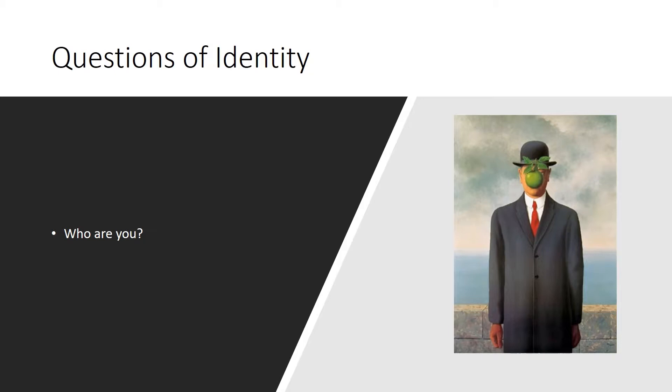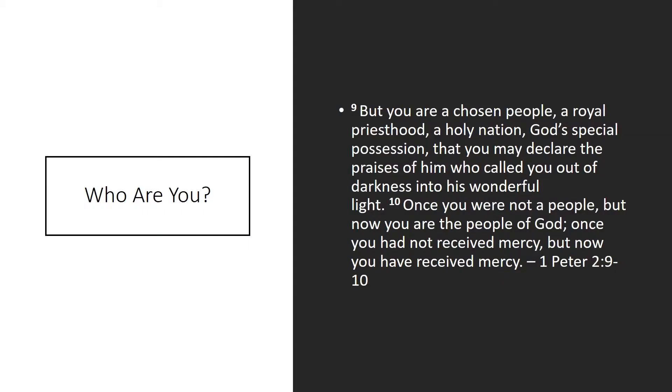In 1 Peter, chapter 2, if you want to turn over there real quick. 'But you are a chosen race, a royal priesthood, a holy nation, a people for his own possession, that you may proclaim the excellencies of him who called you out of darkness into his marvelous light. Once you were not a people, but now you are God's people. Once you had not received mercy, but now you have received mercy.' You see, who you are, according to scripture, the way that Peter set this up, he says, you are a priesthood. That's your primary identifier. That's your primary identity.